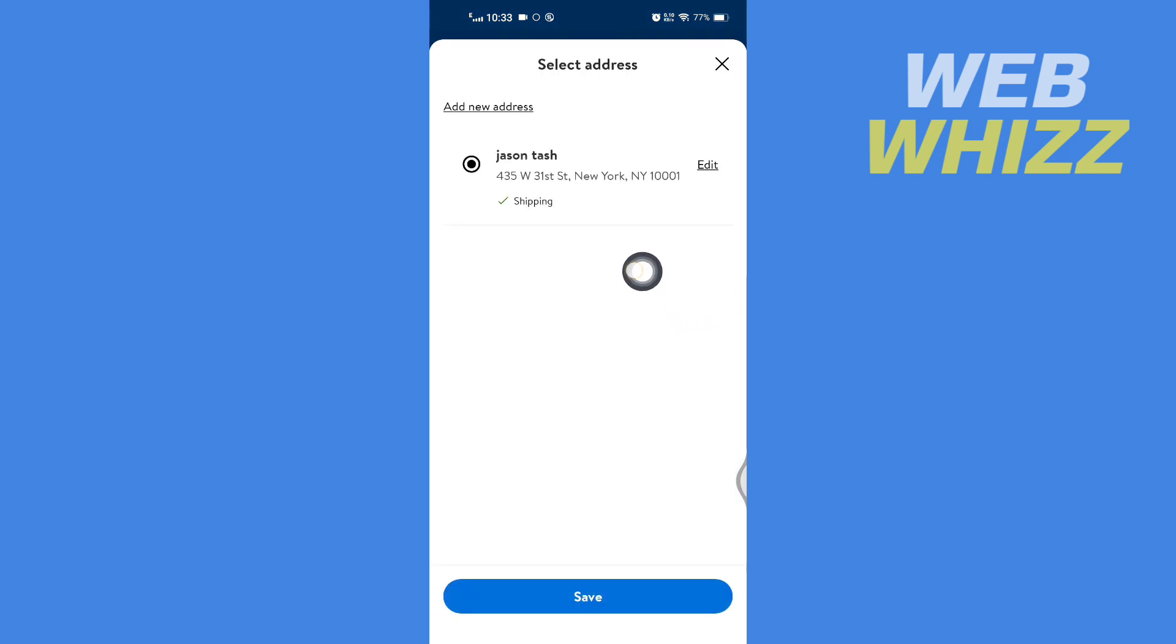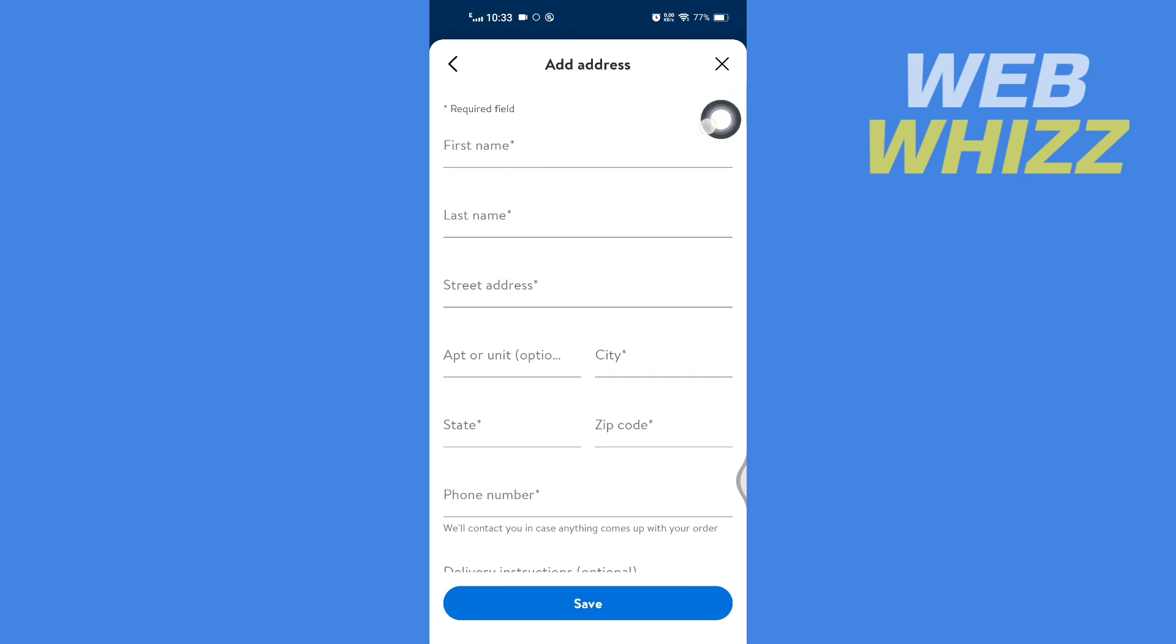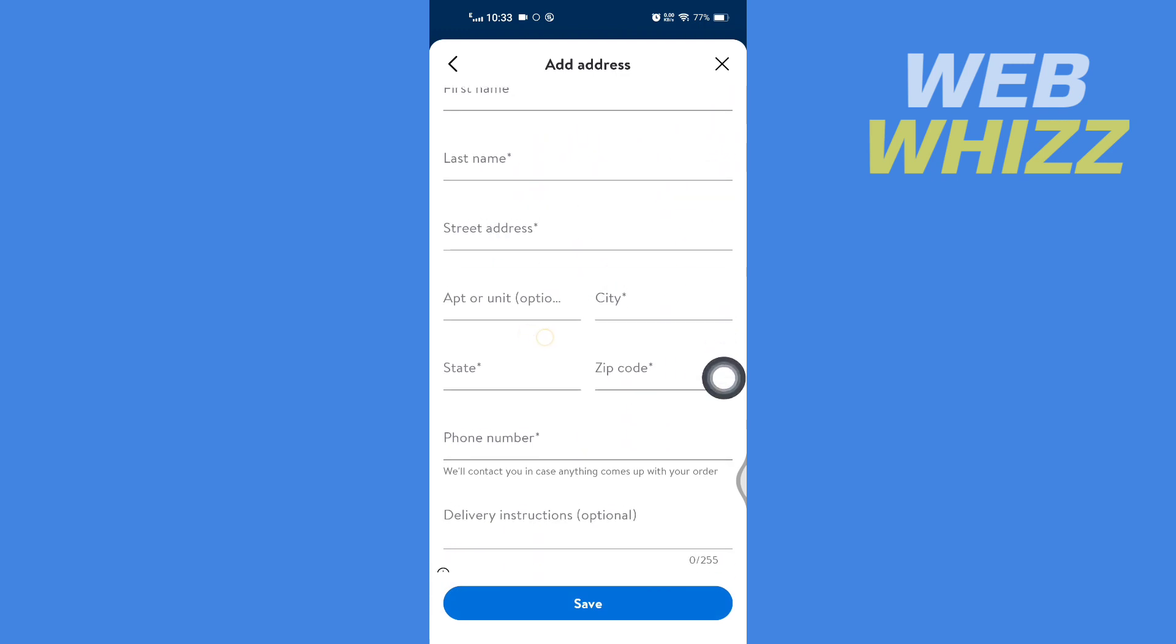Then here you have to tap on 'Add new address,' fill in all these details, and add the new address.